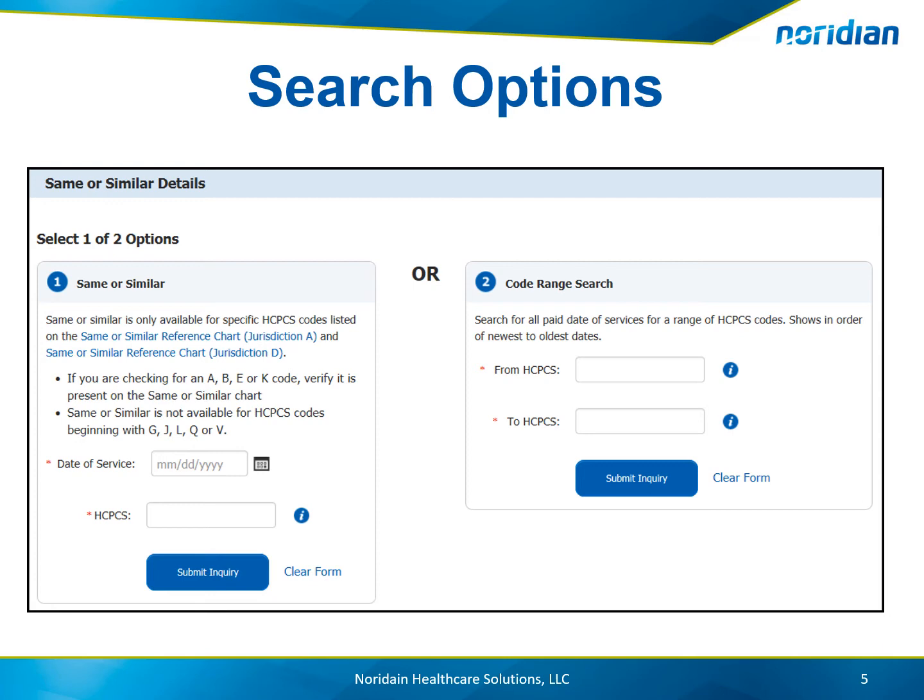Option 2 is a code range search. A search can be done for all paid dates of service for a range of HCPCS codes that begin with the same prefix.